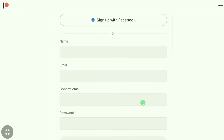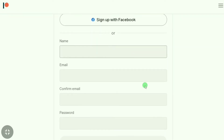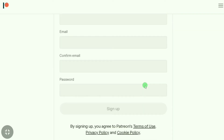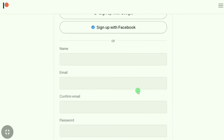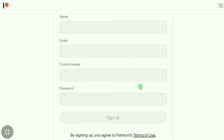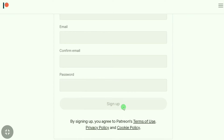As you can see, you can also sign up using a Google account or Facebook, but I am suggesting you sign up using your email. It's very simple — you have to just put your name here, then put your email, then confirm your email.